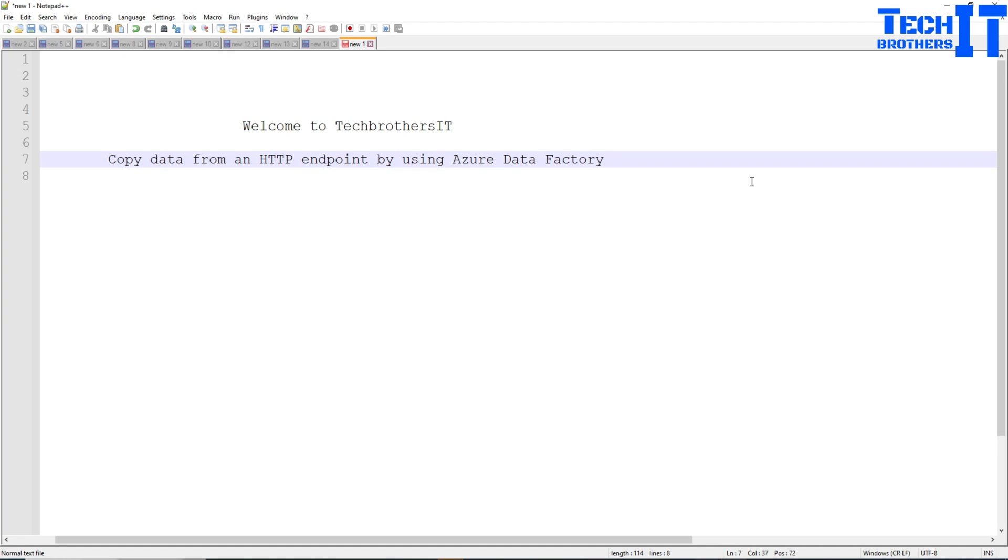Welcome to Tech Brothers with Amir. In this video we are going to learn how to copy data from HTTP endpoint by using Azure Data Factory.